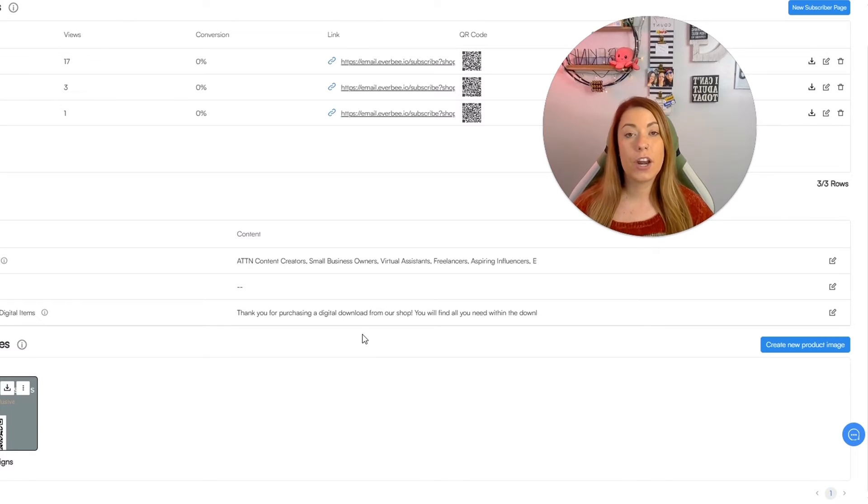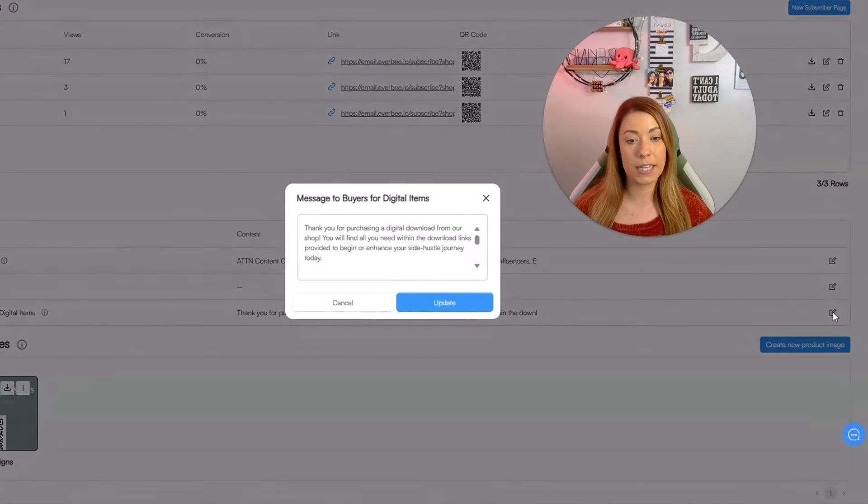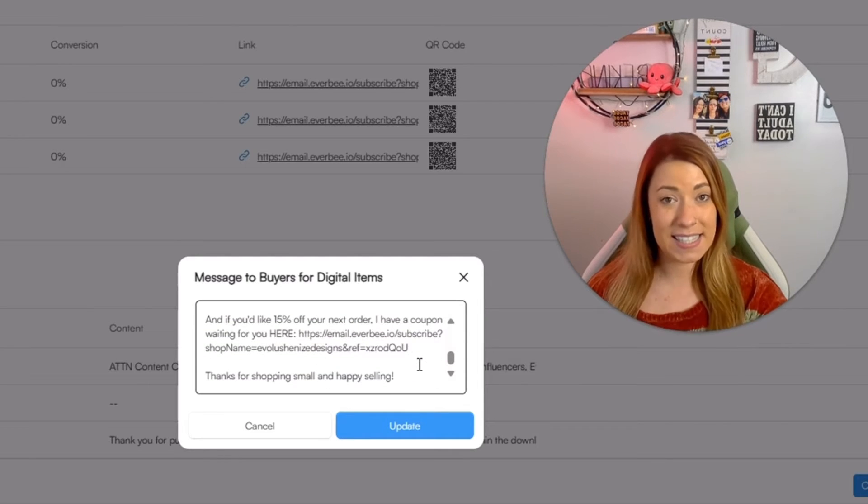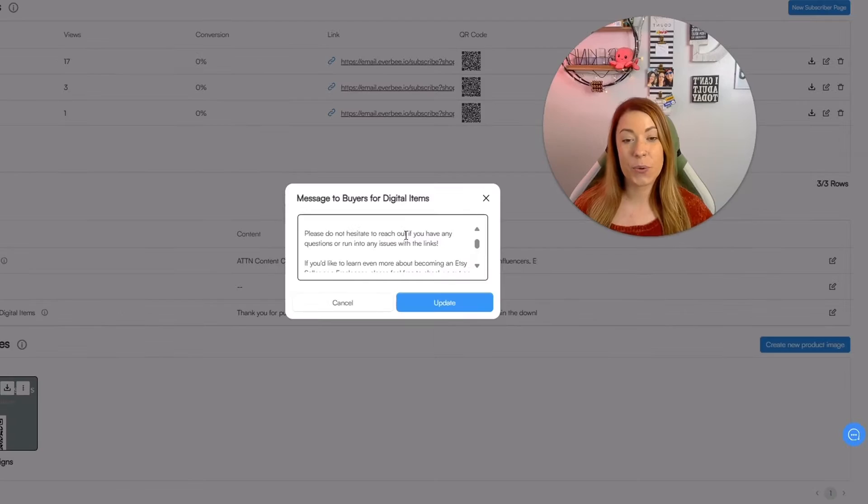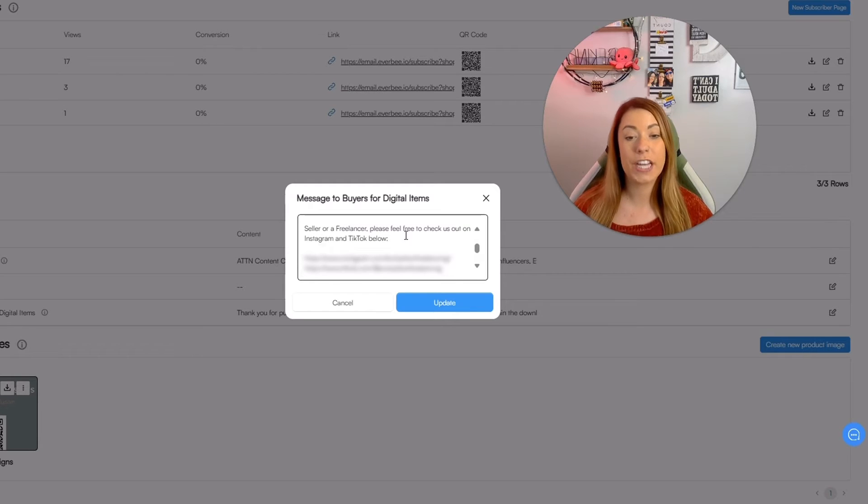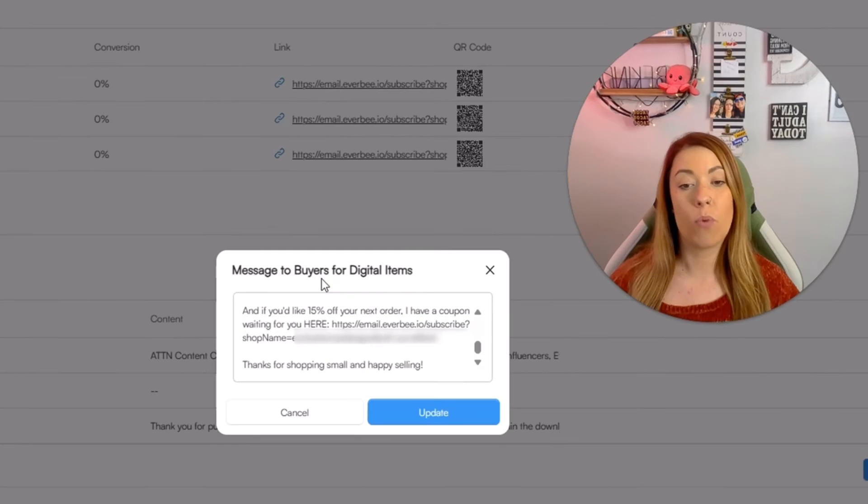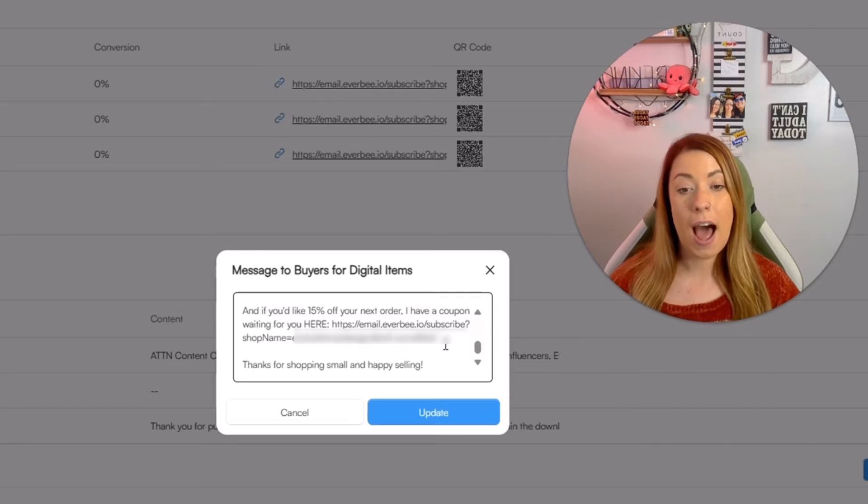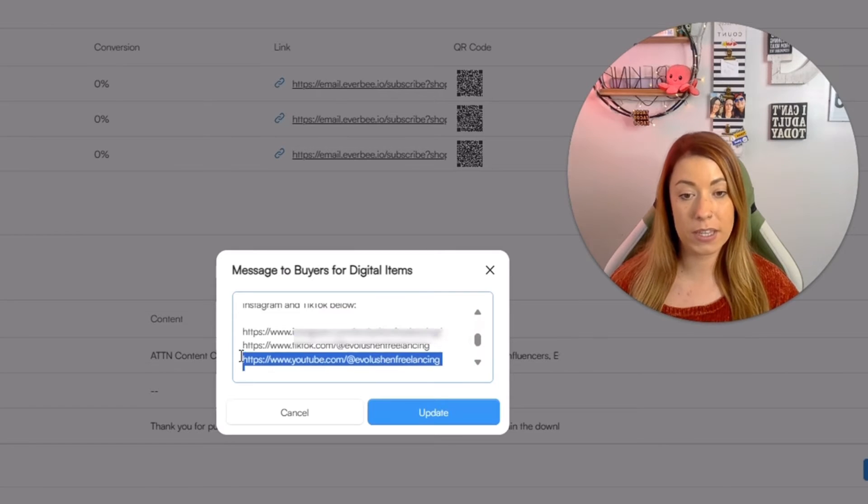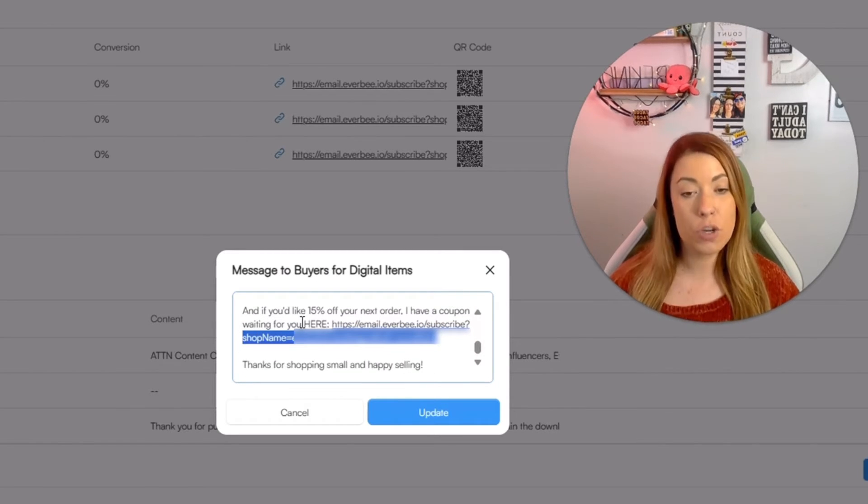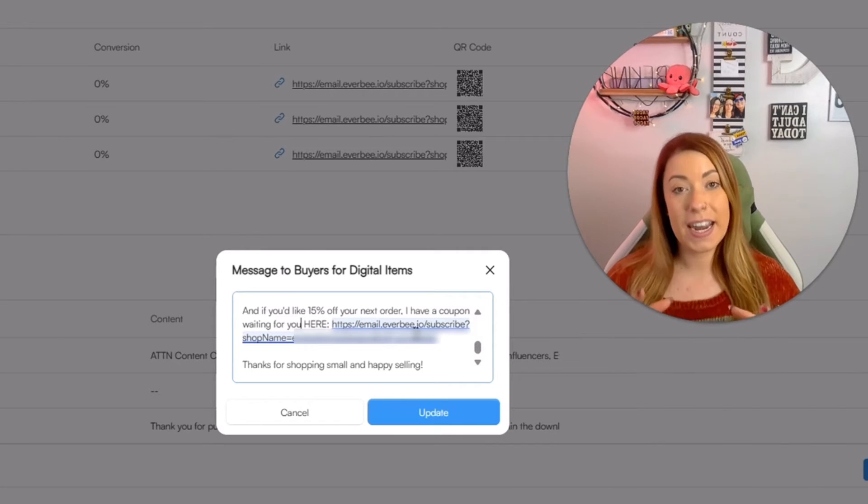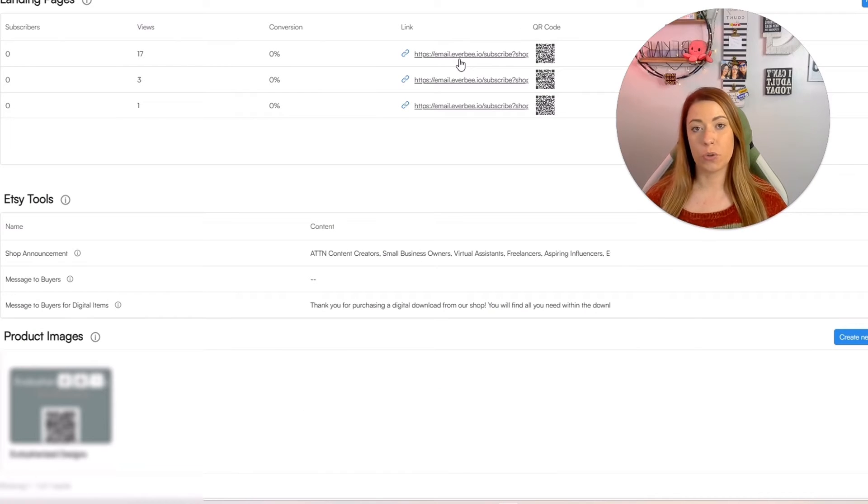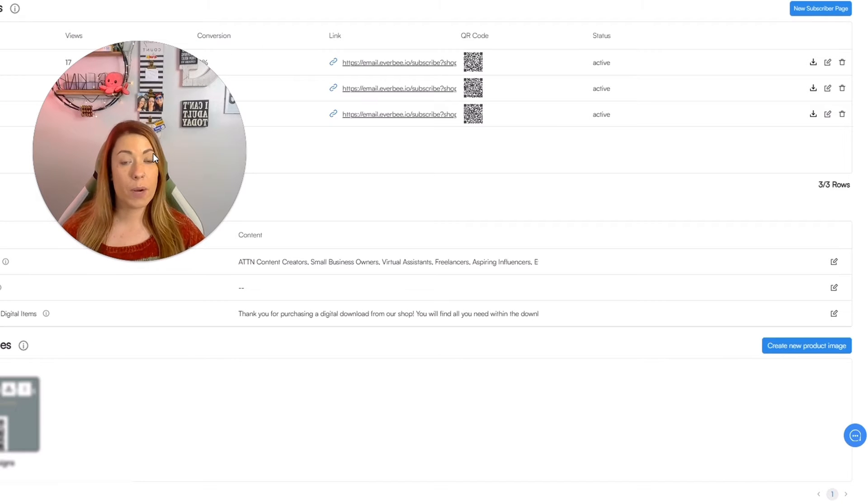You also have the ability depending on if you are shipping out physical items or digital items to simply click this button and edit the message they get in Etsy once they purchase either of those items as well. A quick example of where we can use that landing page to get more subscribers right here in the message to buyers either for digital or physical items. I popped mine right here. If you would like 15% off your next order, I have a coupon waiting for you here and as you can see that is the 15% off landing page.